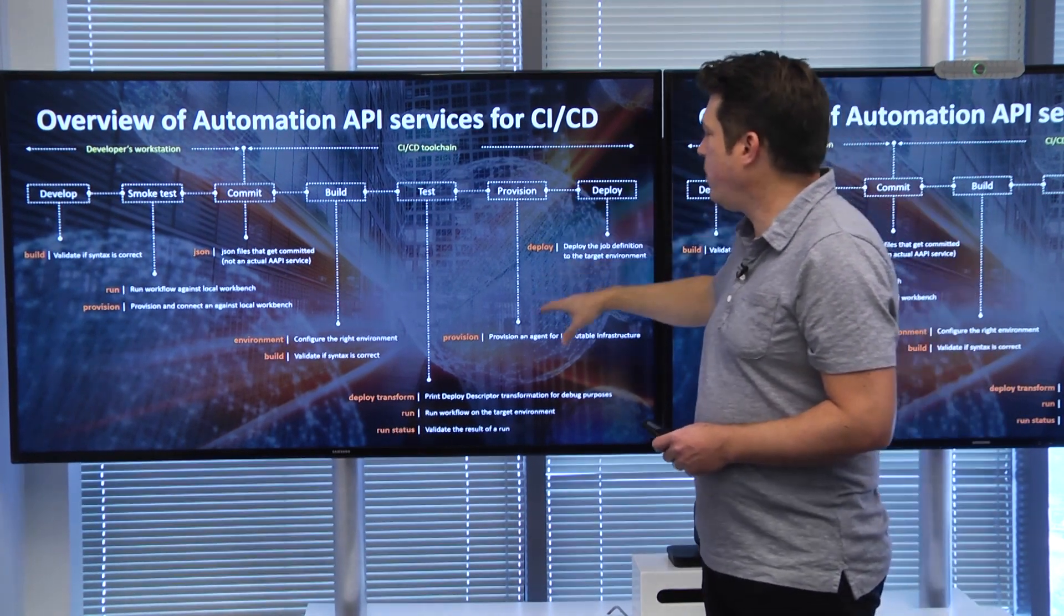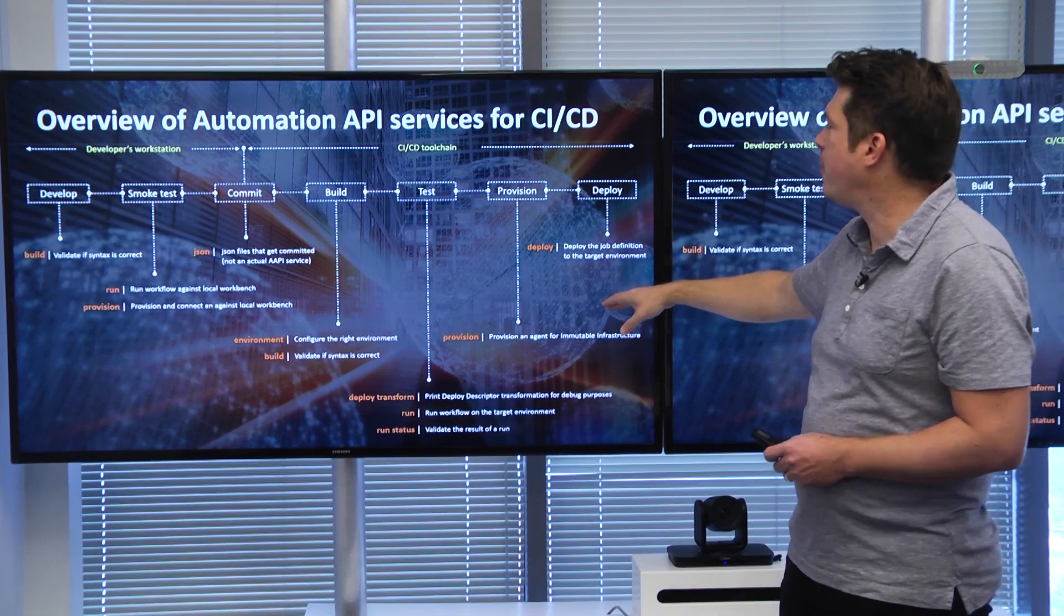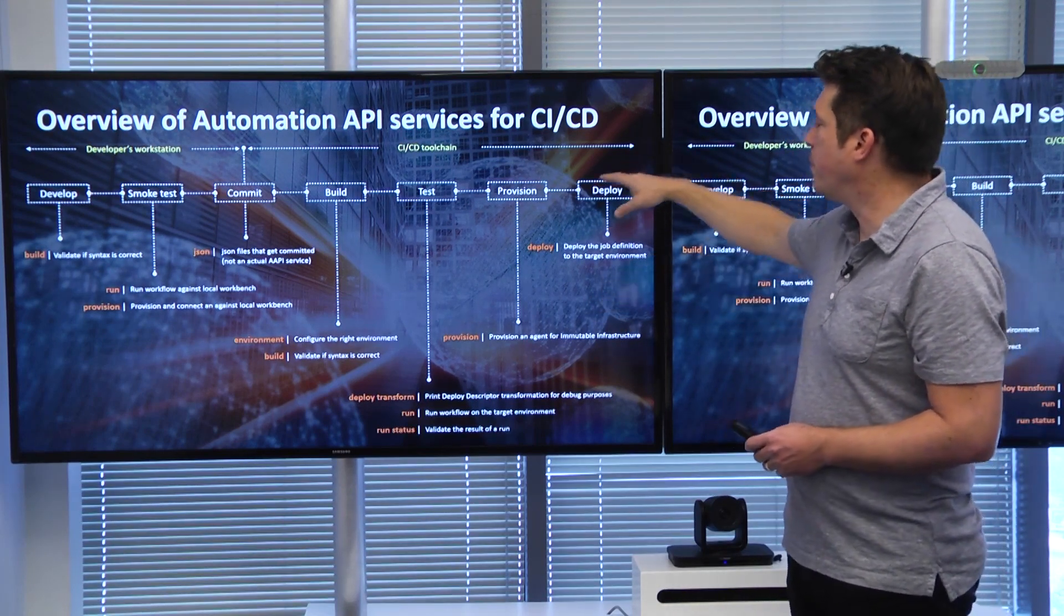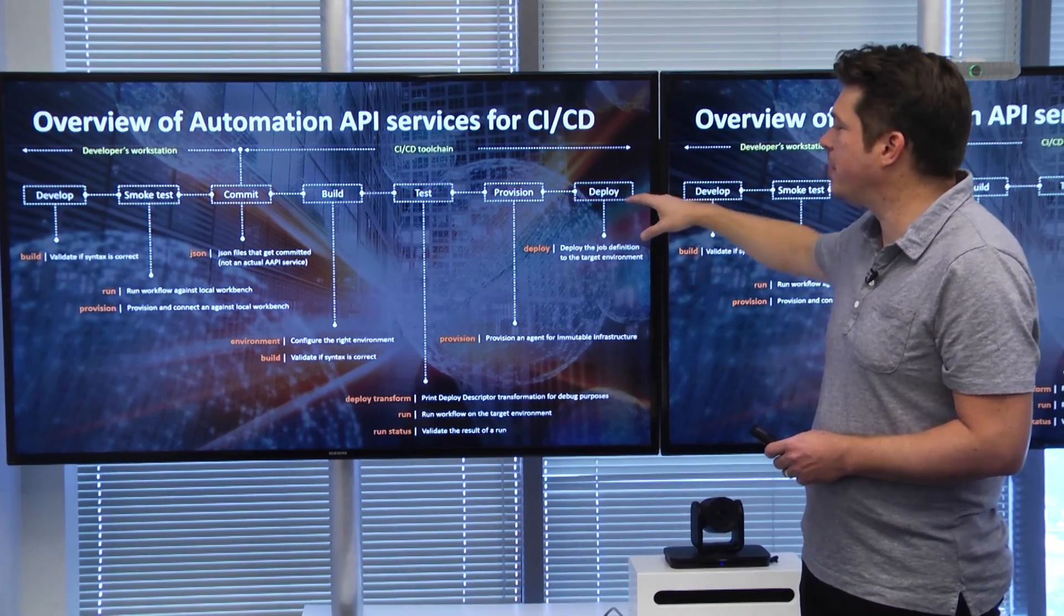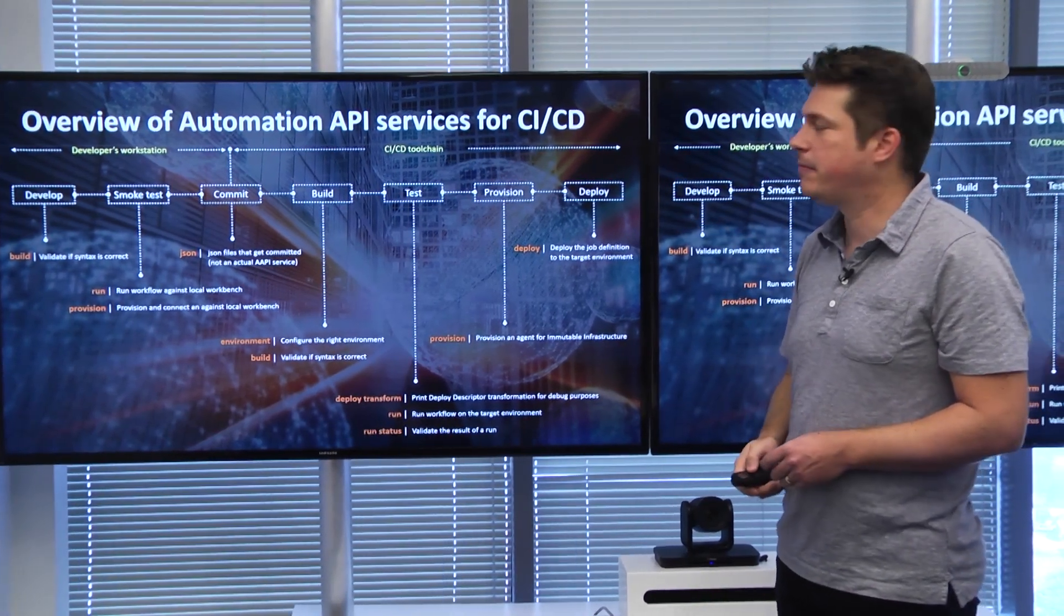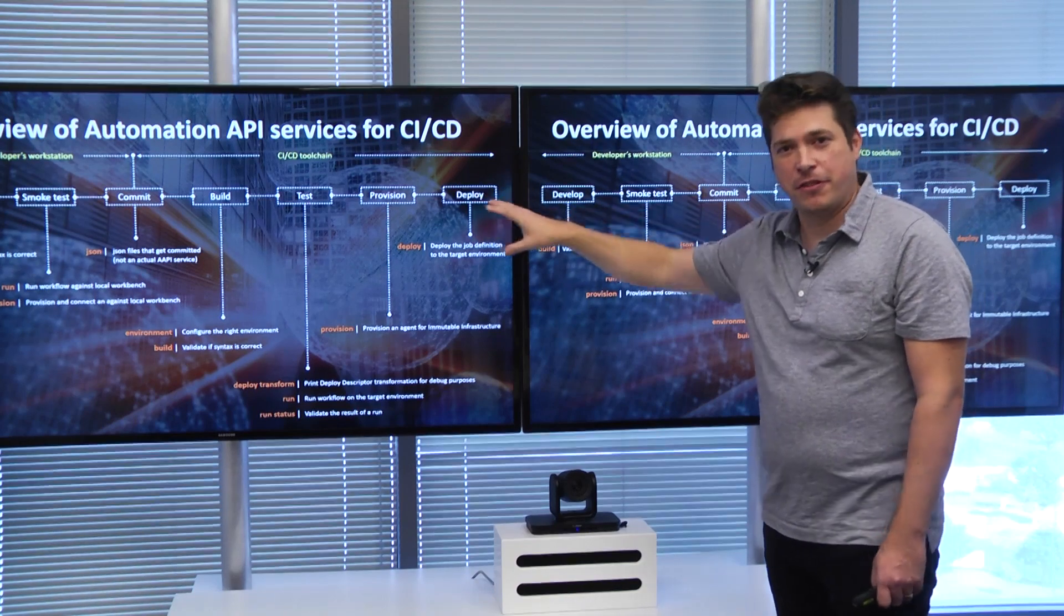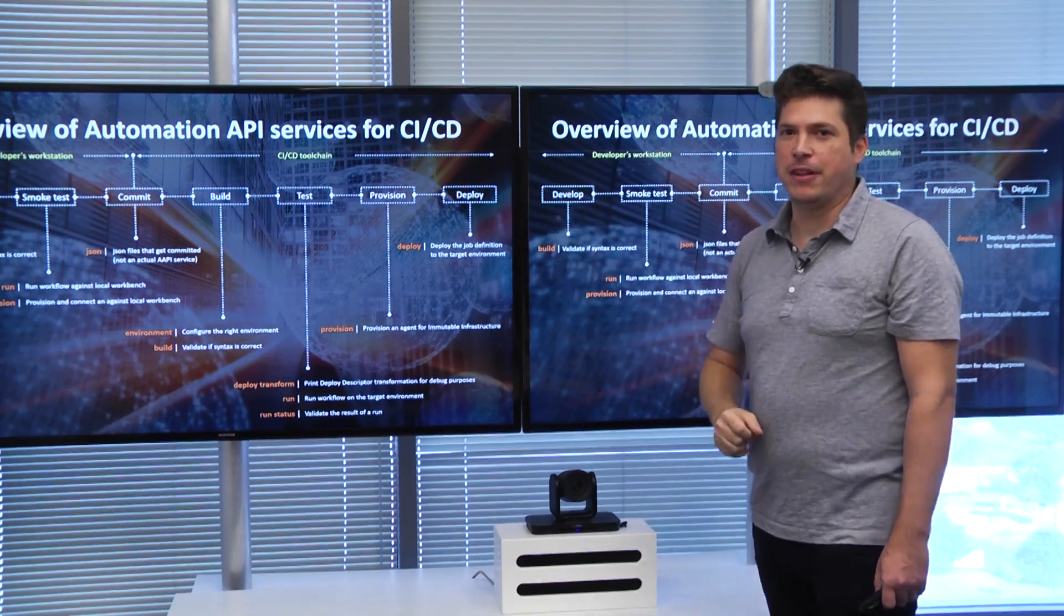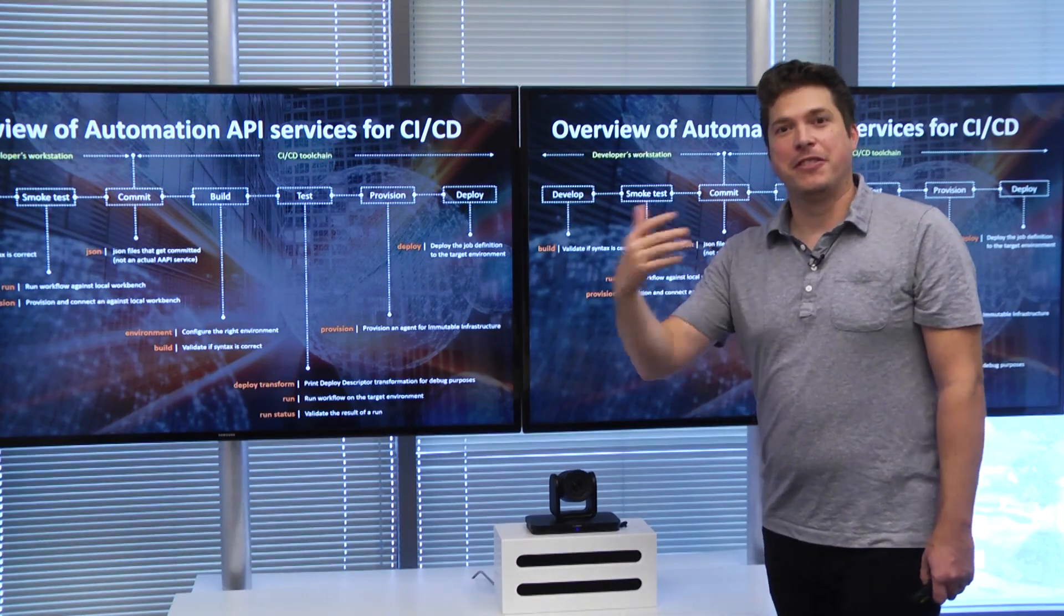The provisioning, we can use that if we have immutable infrastructure as part of our CI/CD pipeline, and eventually we will use the deploy service to deploy our changes onto the target environment. We've covered all the different services we're using for our CI/CD integration. So now let's have a look at the actual demo.